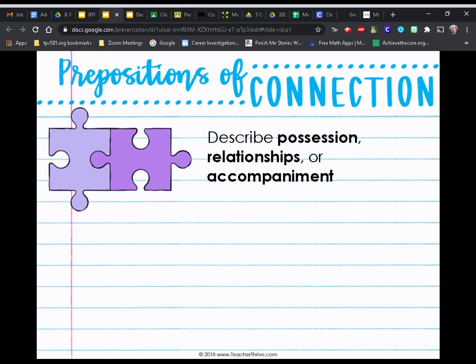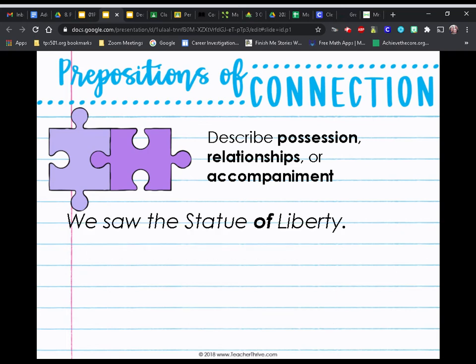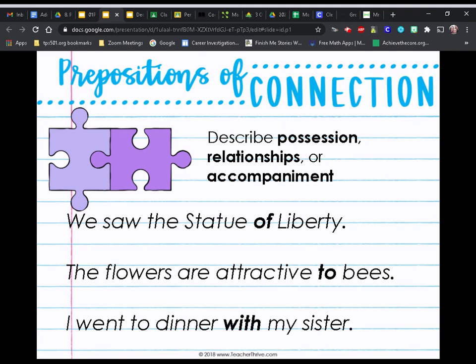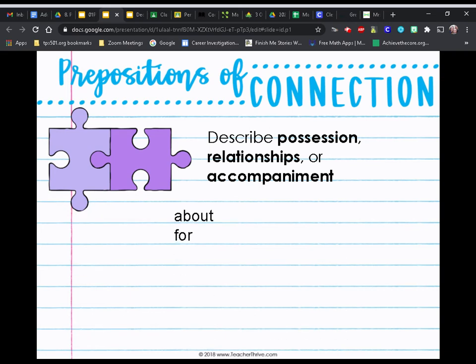Next, we have prepositions of connection. They describe possession, relationships, or accompaniment. For example: we saw the Statue of Liberty — 'of' tells us the relationship between the statue and what it stands for. The flowers are attractive to bees — 'to' describes the possession of the attractiveness. I went to dinner with my sister — 'with' shows accompaniment. Common prepositions of connection are: about, for, to, with, without, and of.